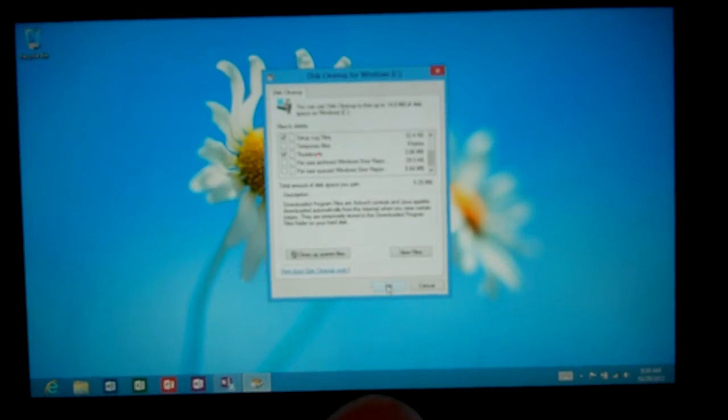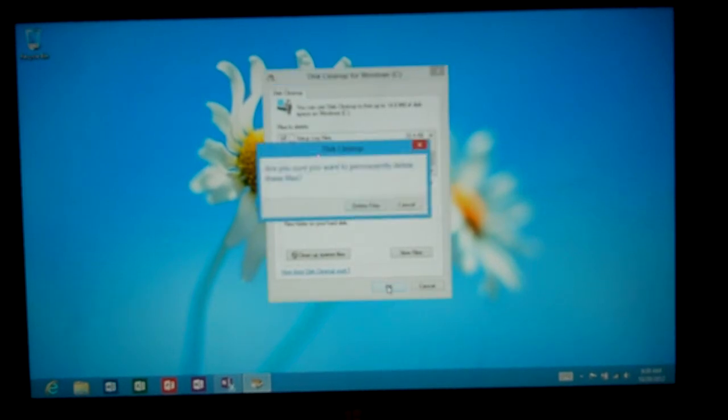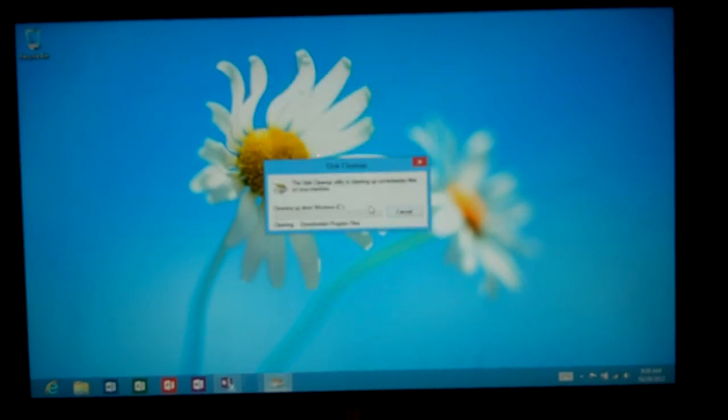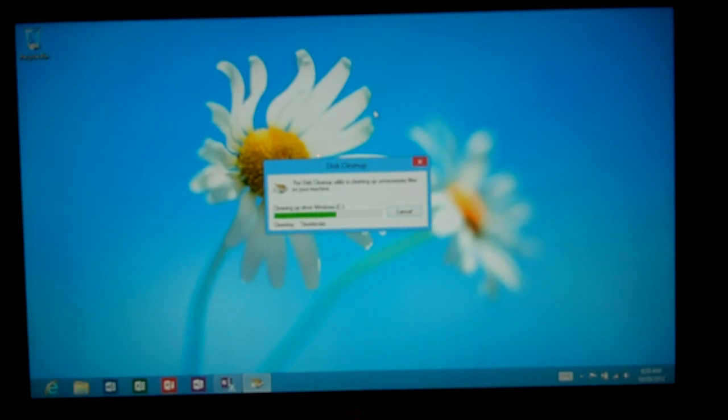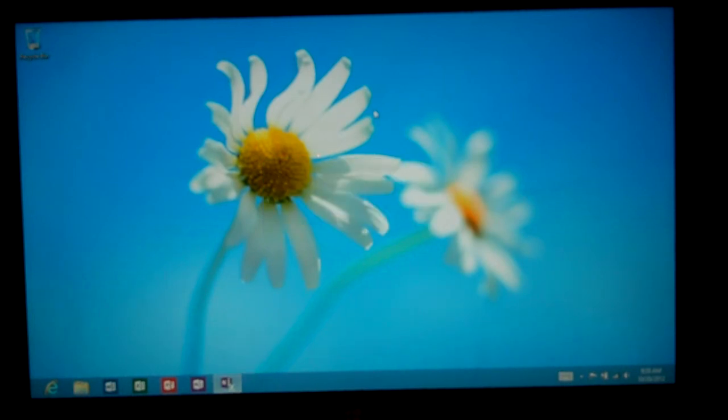And from there just go ahead and click OK. And we'll say yes, go ahead and delete those files. And depending on how many files you have it may take a few seconds, up to a few minutes.